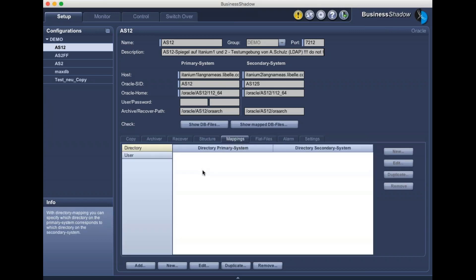There's also a mappings feature — we typically don't use this in migrations, but if you want to build a system from a production database, for example copying the PRD database to the quality or sandbox system, you can do a directory mapping: /oracle/PRD to /oracle/QAS, and files will be copied from the PRD system to the QAS system. This tool has multiple use cases — migration is one, but you can also use it to build a copy of production for quality and similar purposes.